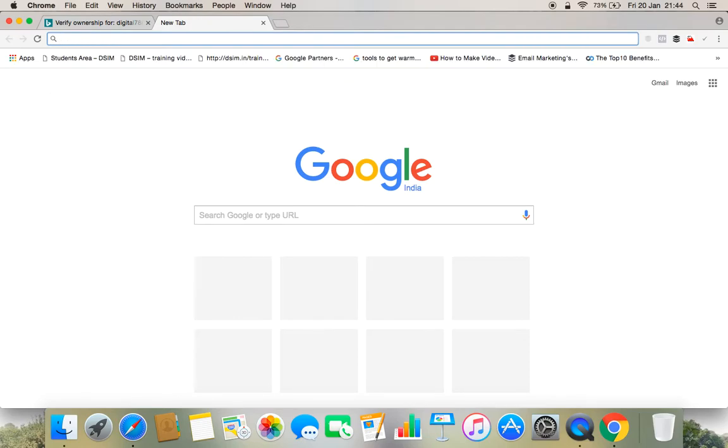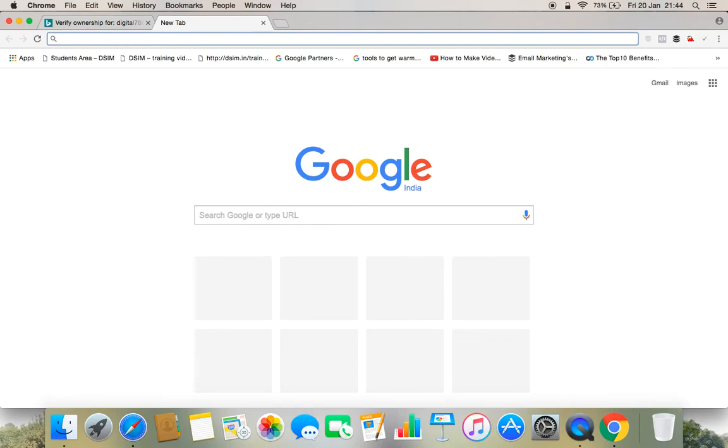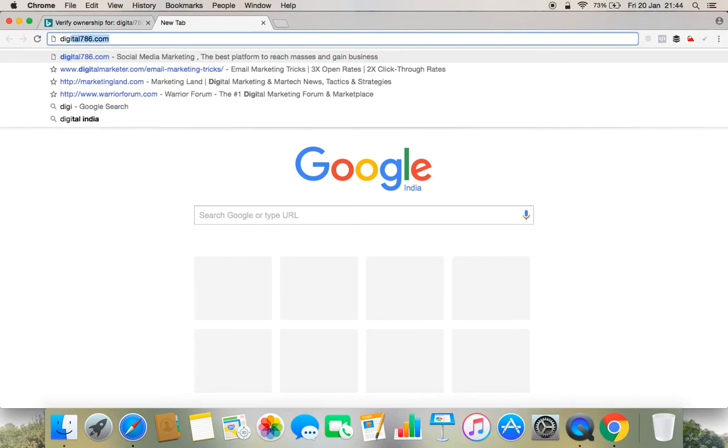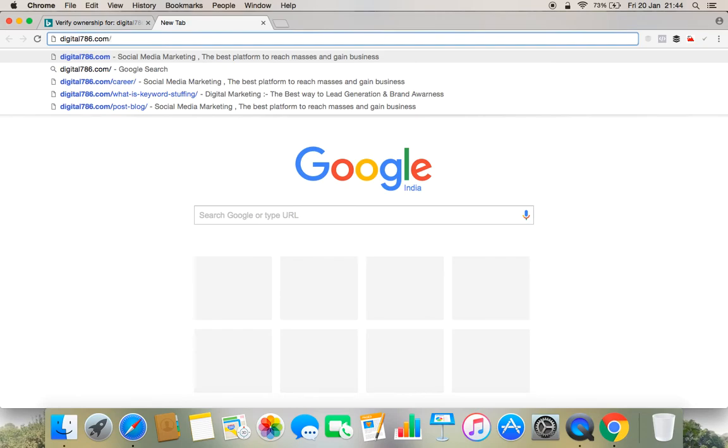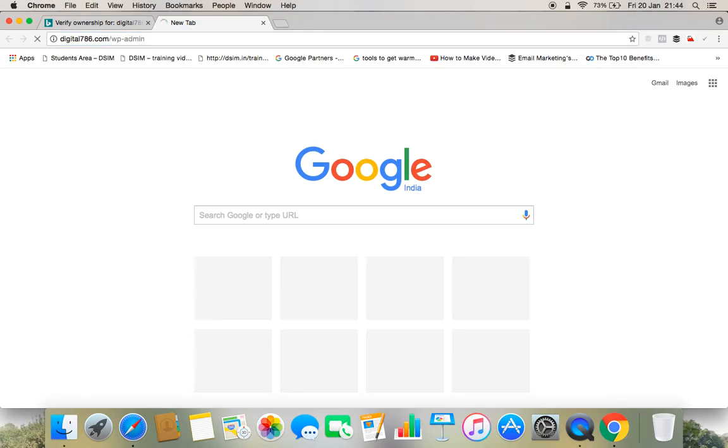Your website is digital786.com. You need to log into your admin panel. So once you log into your admin panel